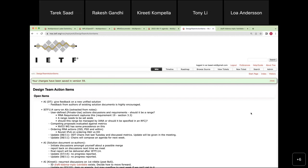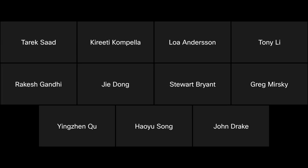The chairs closed the meeting, noting there was enough to think about for next time, and thanked everyone for attending.